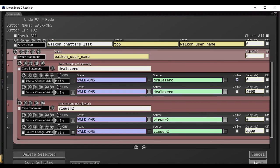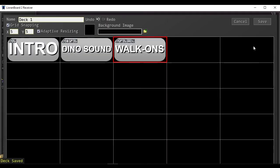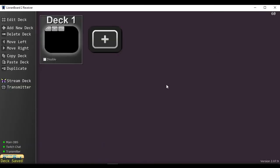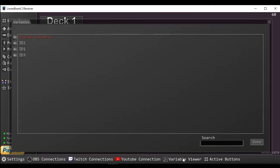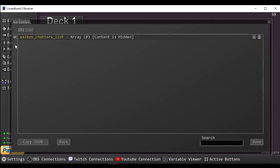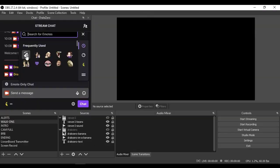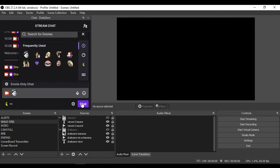Hit save. Hit save. If we open the variable viewer in Lioranboard, we can see that the chatters list is currently empty. I will now send a test message.